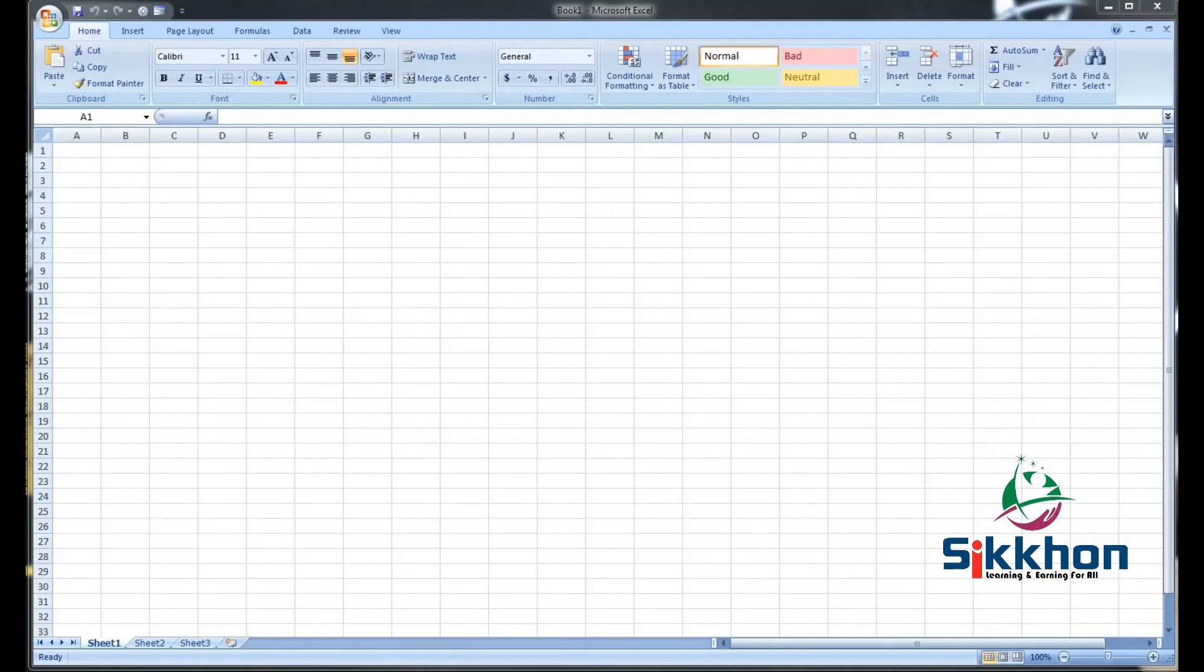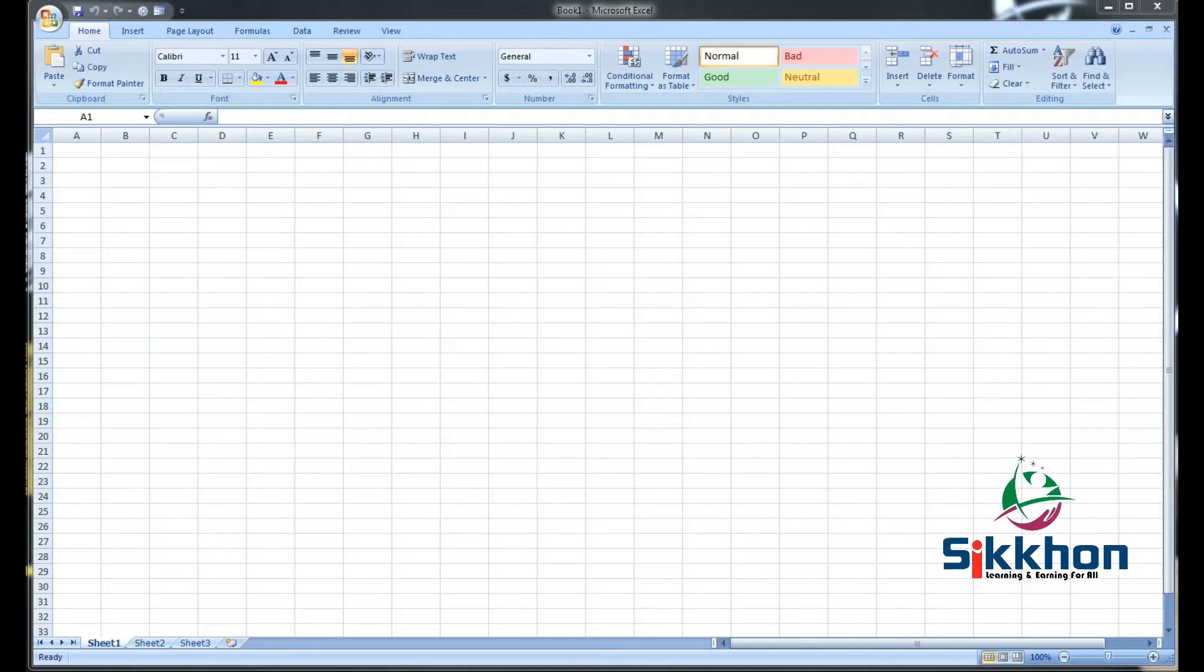Hi! Welcome to shikhon.com. In today's tutorial, we are going to see that after making an MS Excel document, how do we save the same document into PDF form or save it in Excel.